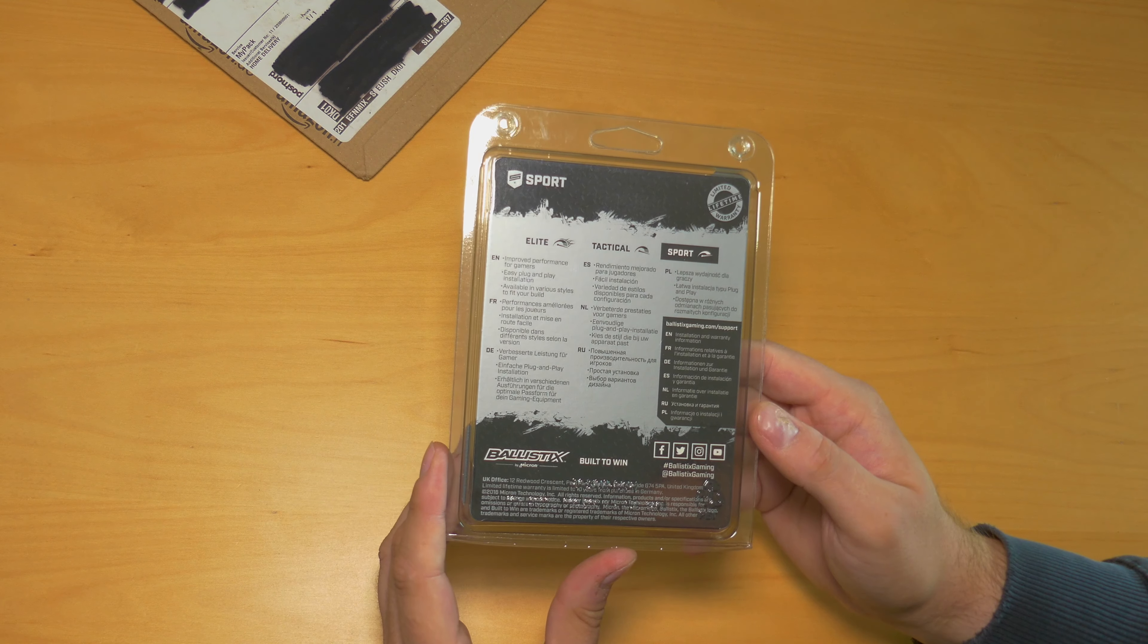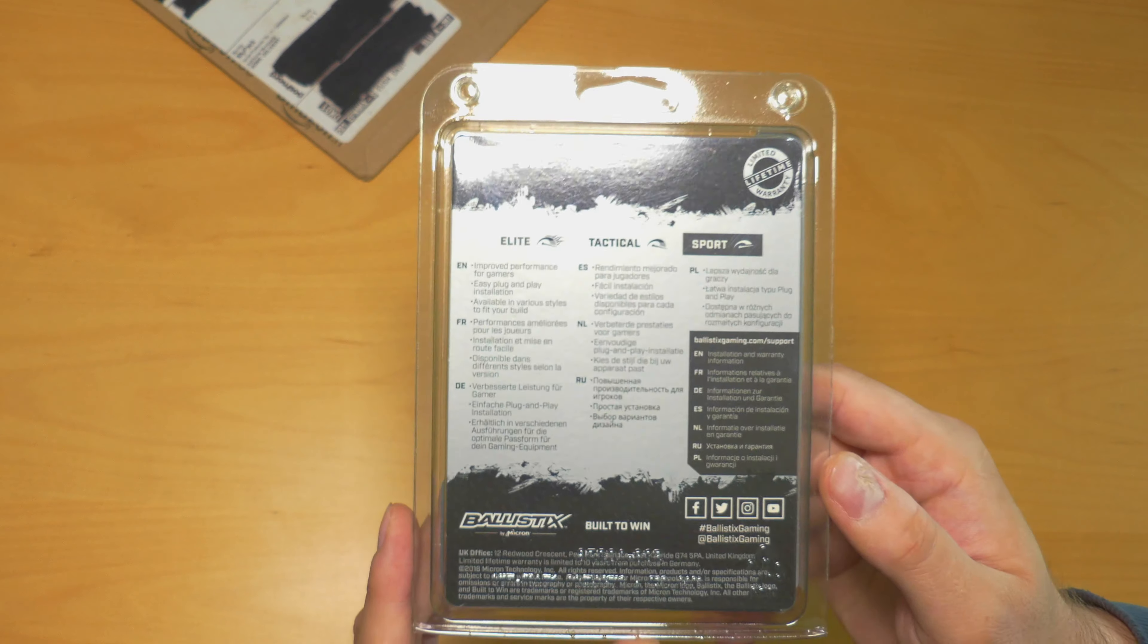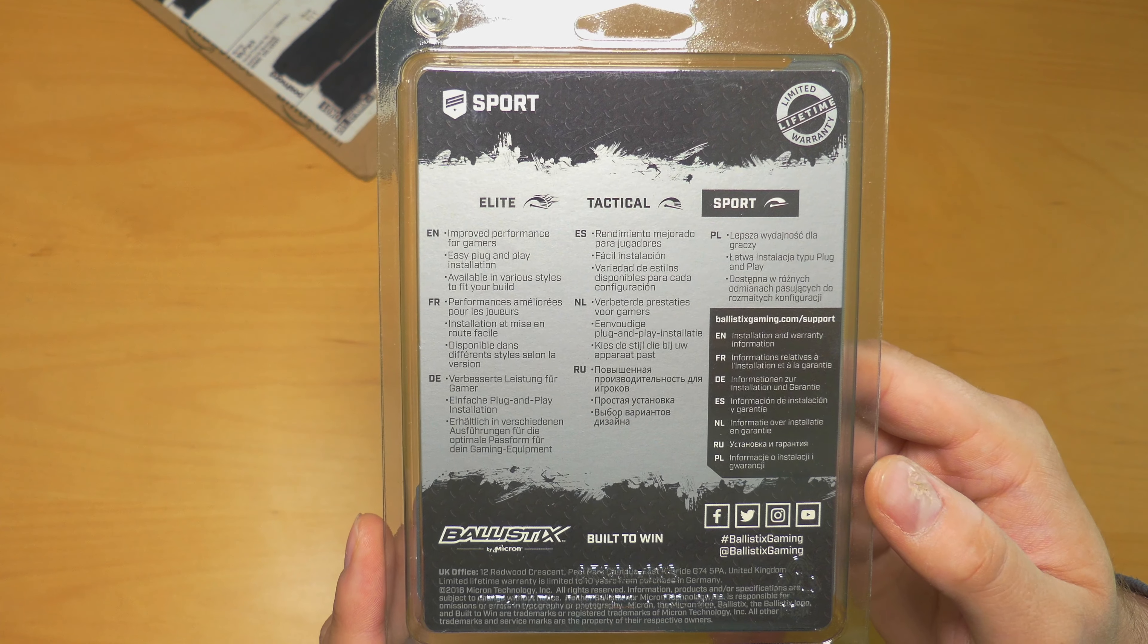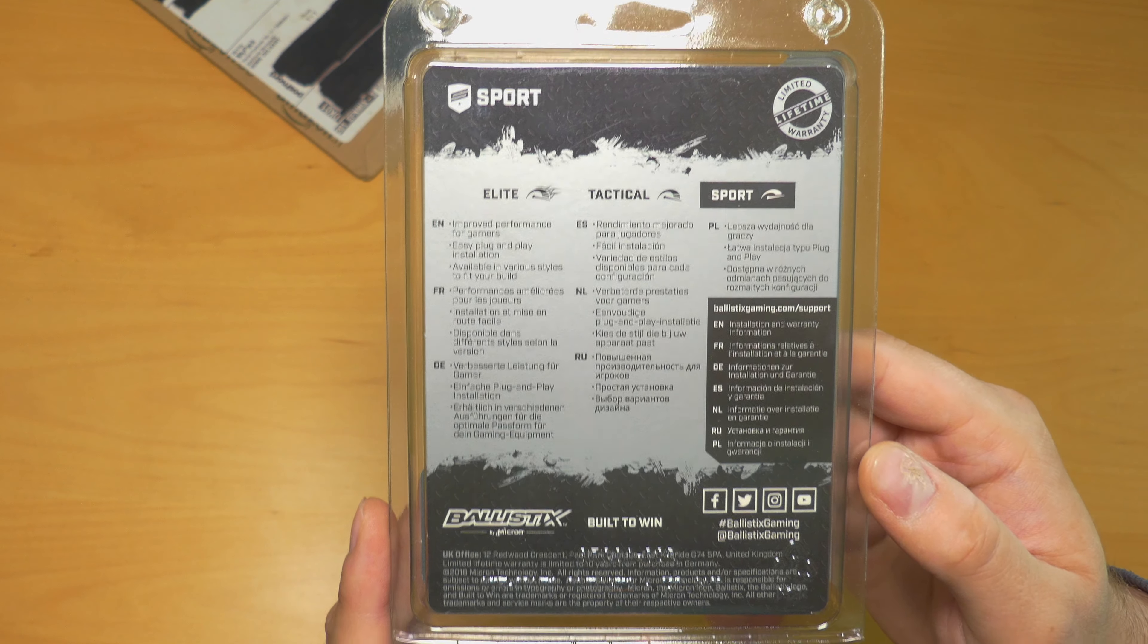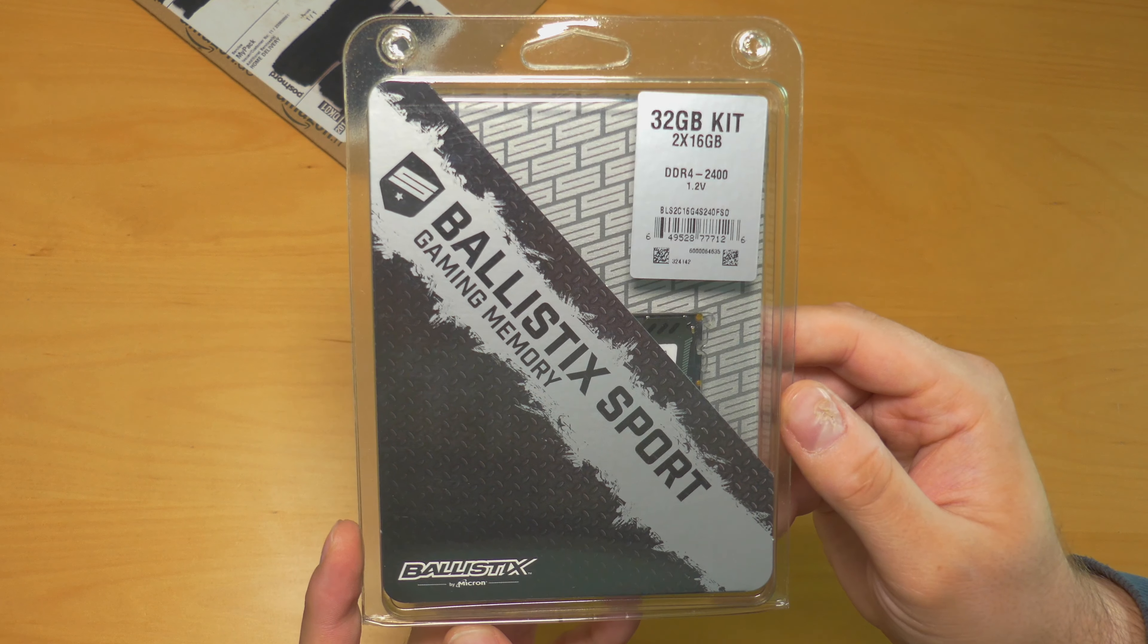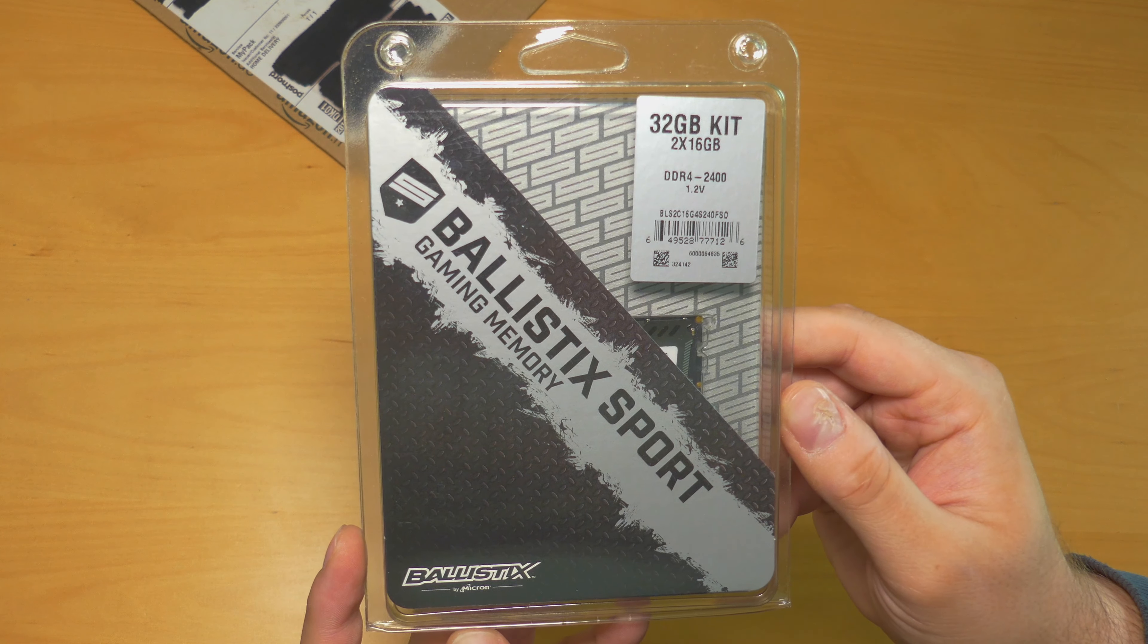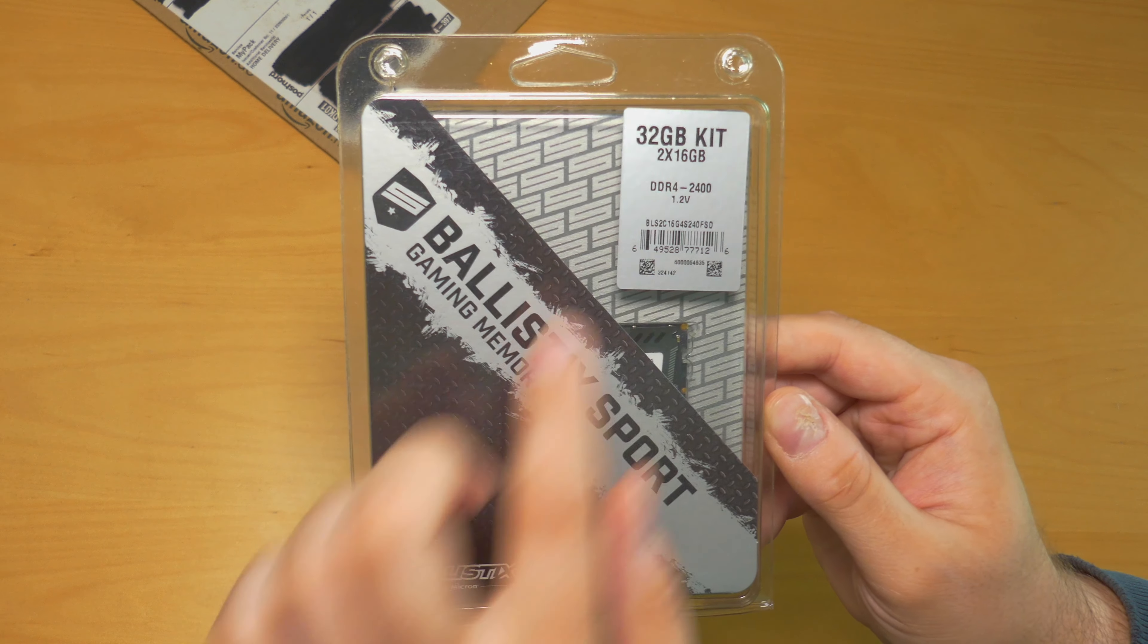See what reveals inside, oh surprise, the Ballistix. This package is a little different than the first one I have. I can get through the glare, you can see the back here, some specifications in different languages.